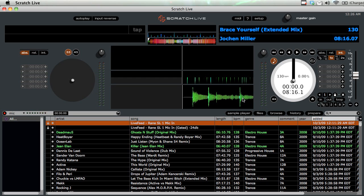Here we have one track — Johan Miller's Brace Yourself, which I quite like — and you'll see that the beginning isn't the loudest part of the track. You can see that by looking at the waveform monitor: this green part is much shorter than the red part here, or even at the end.